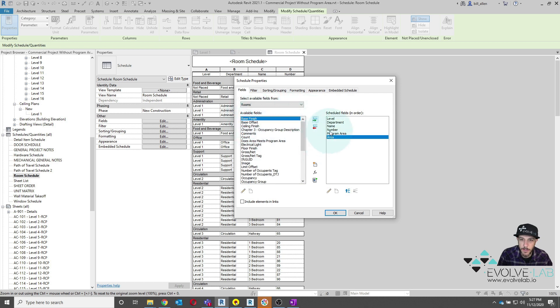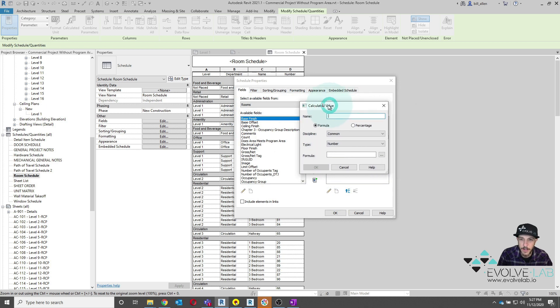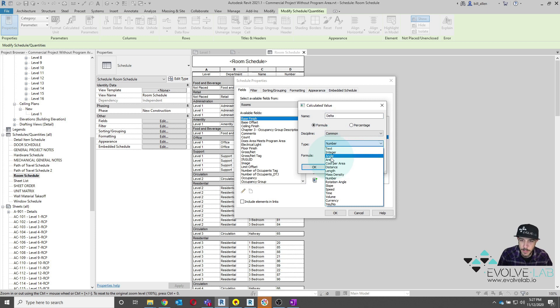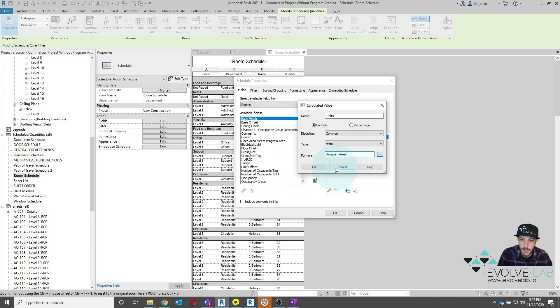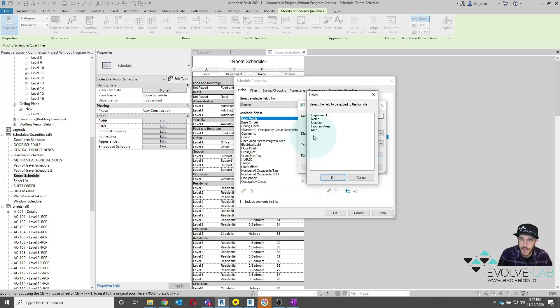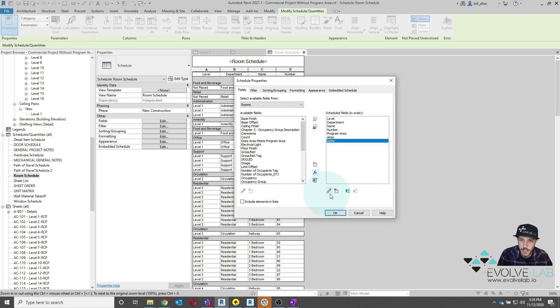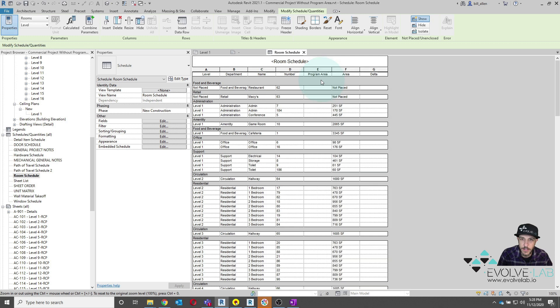And then what I'm going to do is also create a calculated value here, which will be my delta. Type parameter is going to be area. And very similar to the last time, we're just going to say program area minus area. And this way we don't fat finger this and make sure we get the right parameters in here. We'll say OK. And then that will give us those three parameters.